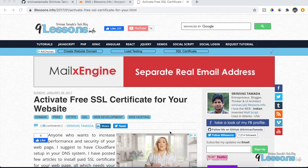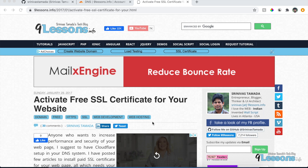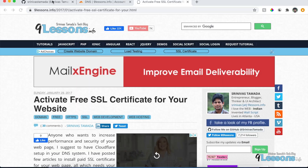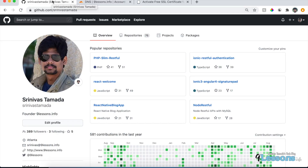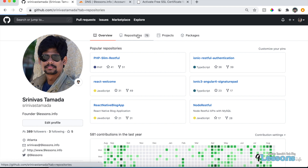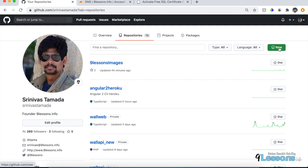Hi, this is Srinivas Tamada, founder of 9lessons.info. This video is about how to host your Angular and React project on GitHub. It's about 30 minutes to do that. GitHub has no bandwidth or size restrictions, so you can happily host your Angular or React project and reduce your hosting cost.